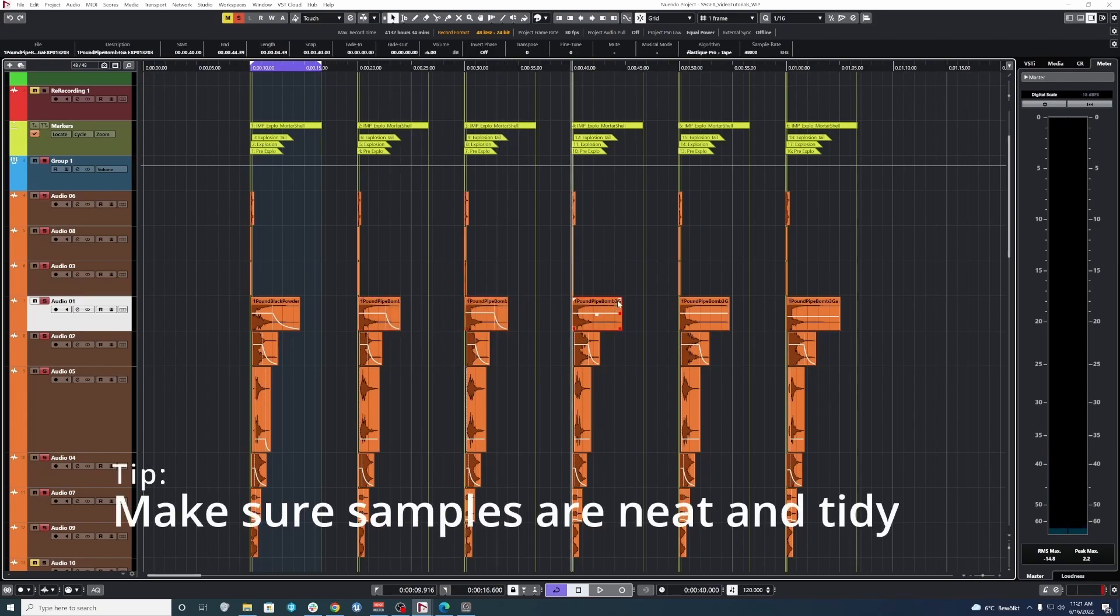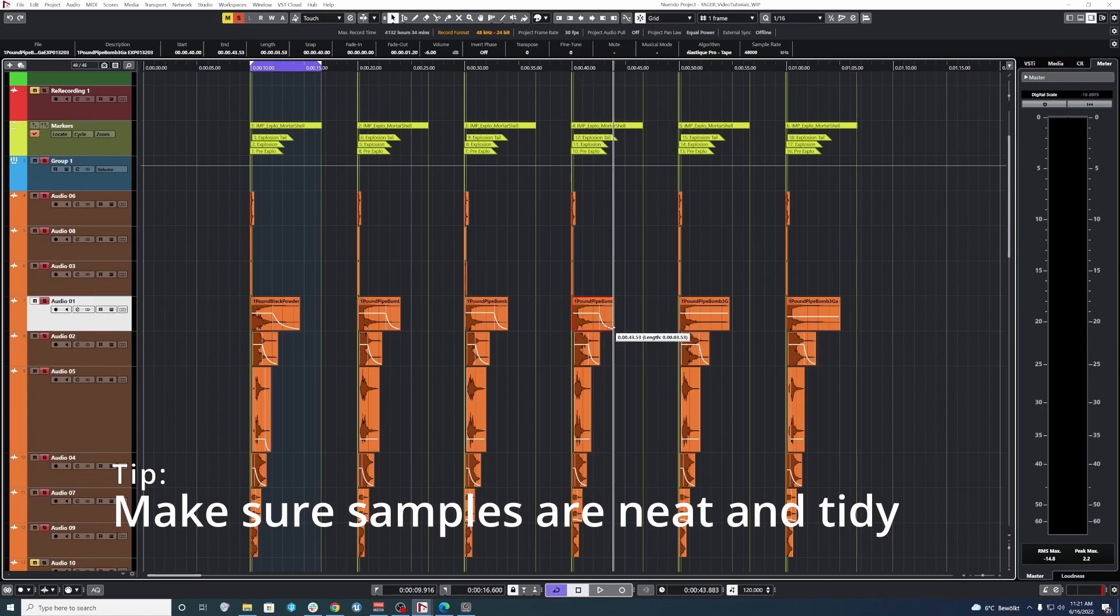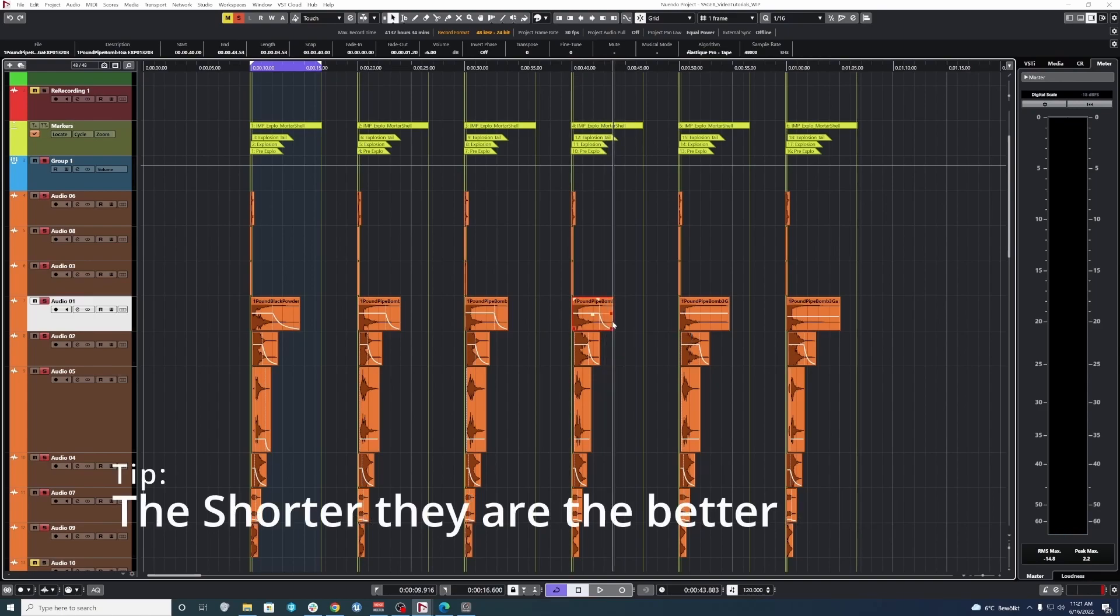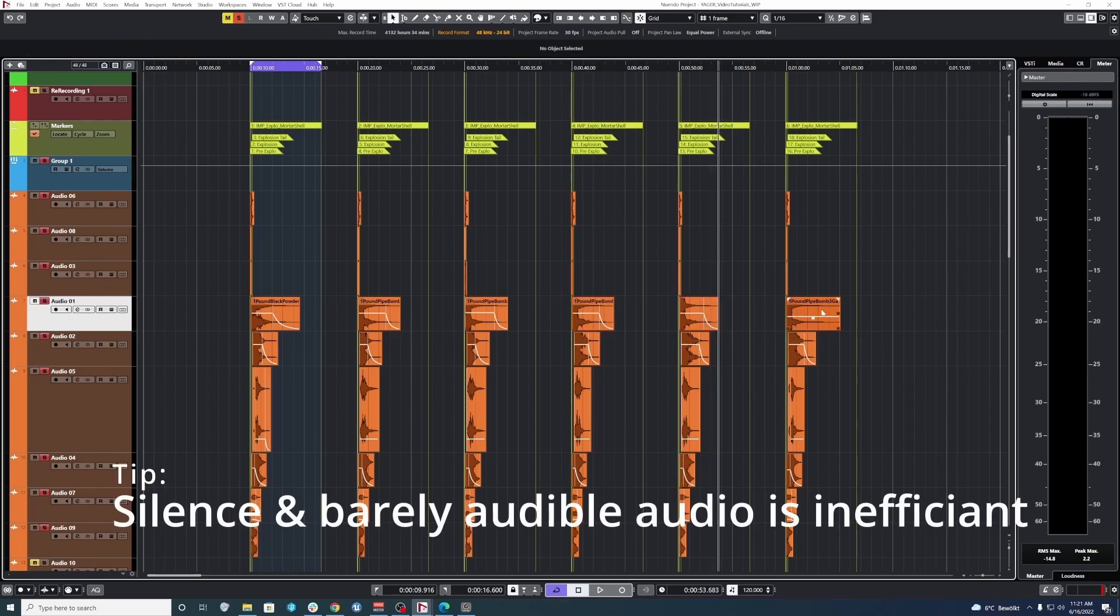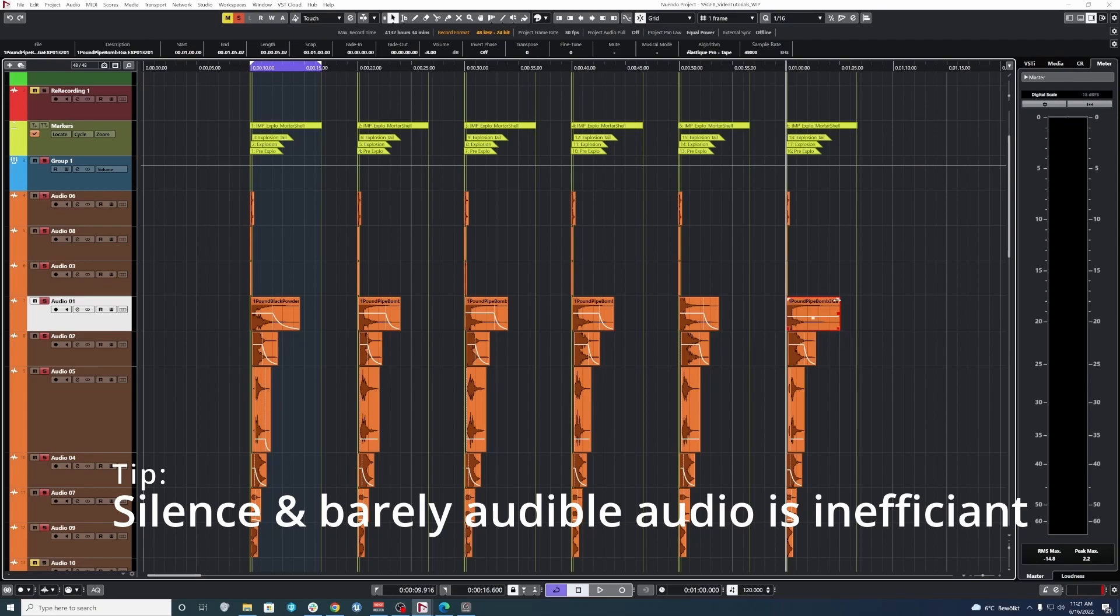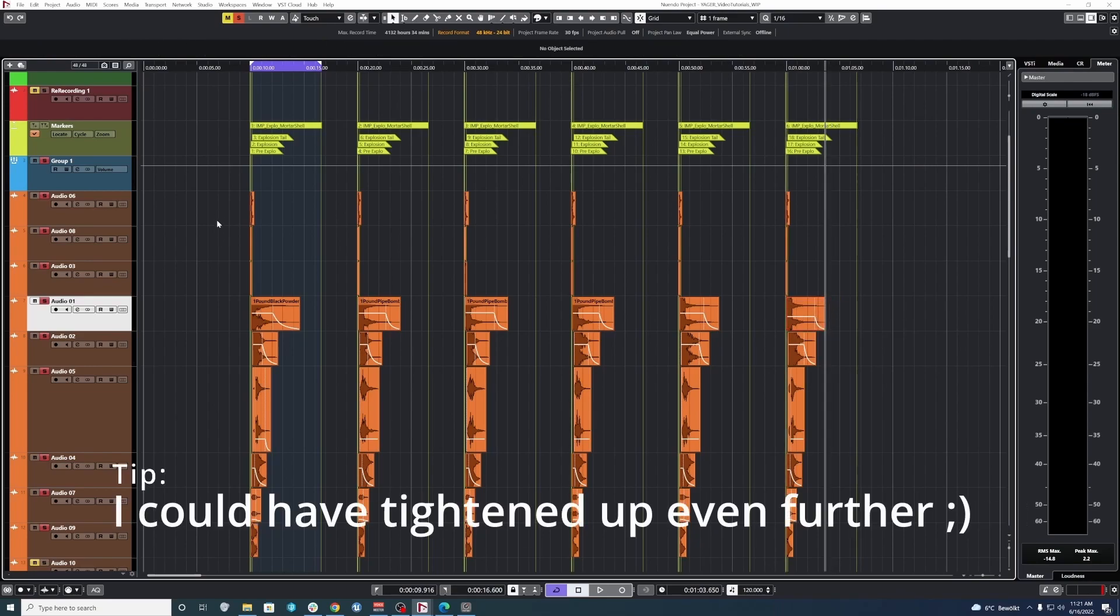And also, more importantly, it saves voice count. The shorter your audio samples are, that means the sooner they'll be able to free up a voice for something else, another gunshot, another explosion, etc. So it's important to keep things tight. So let's just see how they sound.